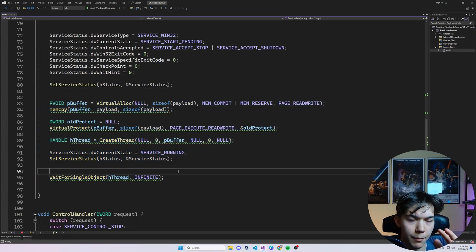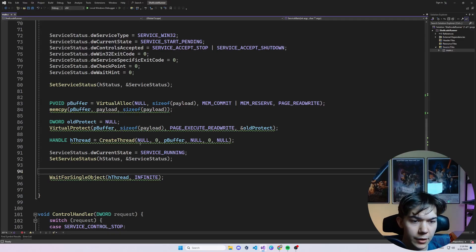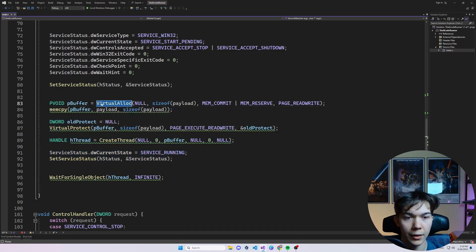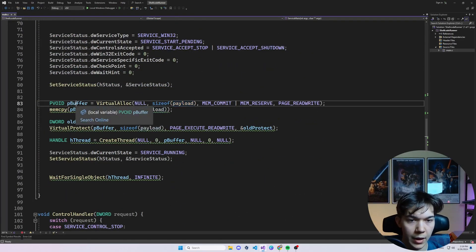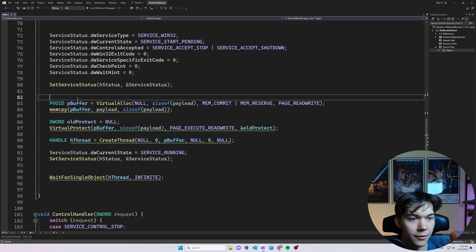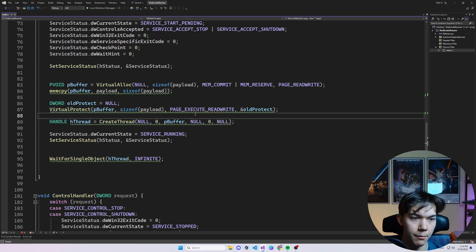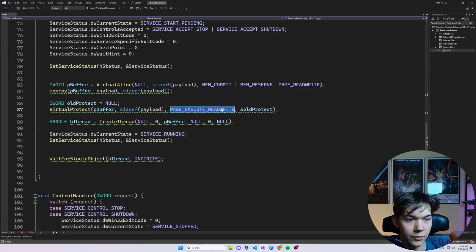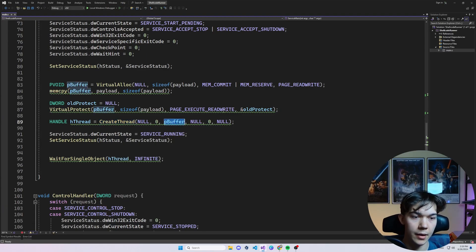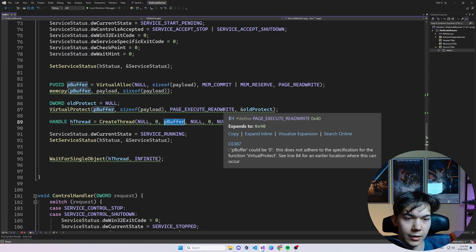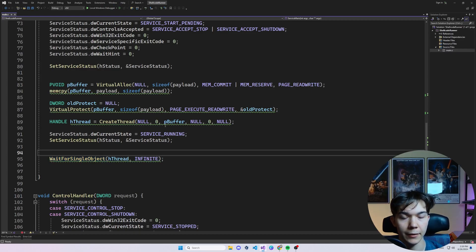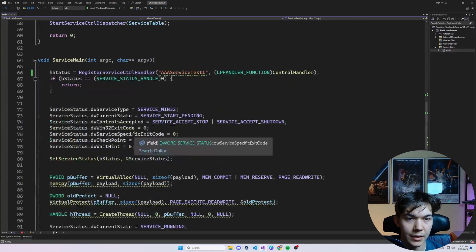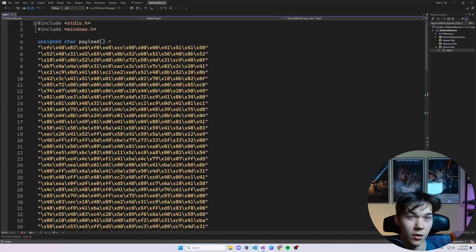So if you are watching my previous videos about shellcode injection, for example, you might be already familiar with these functions. So briefly, we are allocating memory of size of payload, size of this payload. We can refer to it as pBuffer. Then we are changing the memory protection so that we can execute and read and write from and to this memory. Then we are creating a new thread. And we are executing in the new thread what is inside this buffer. And WaitForSingleObject makes the program wait for the thread to finish. Alright, so that's it. And that's our service code basically. So let me show you how it works in action and what actually we can do with it.